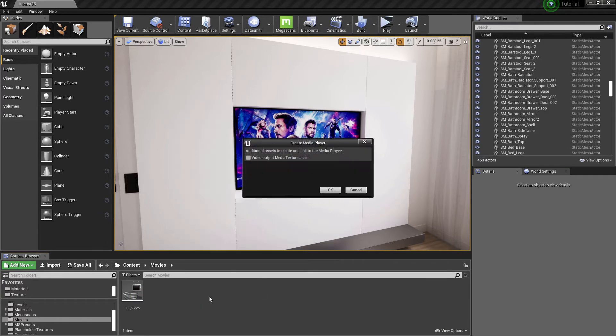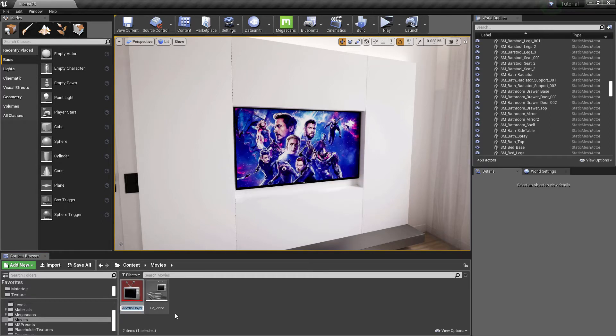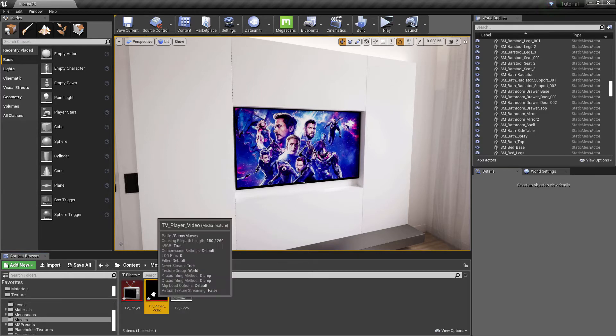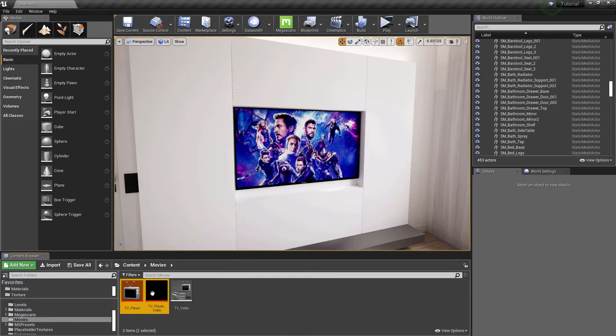Right click and add a media player. Check this option and click OK. Let's rename it to TV_Player. When you hit enter, it will also create a media texture asset automatically.